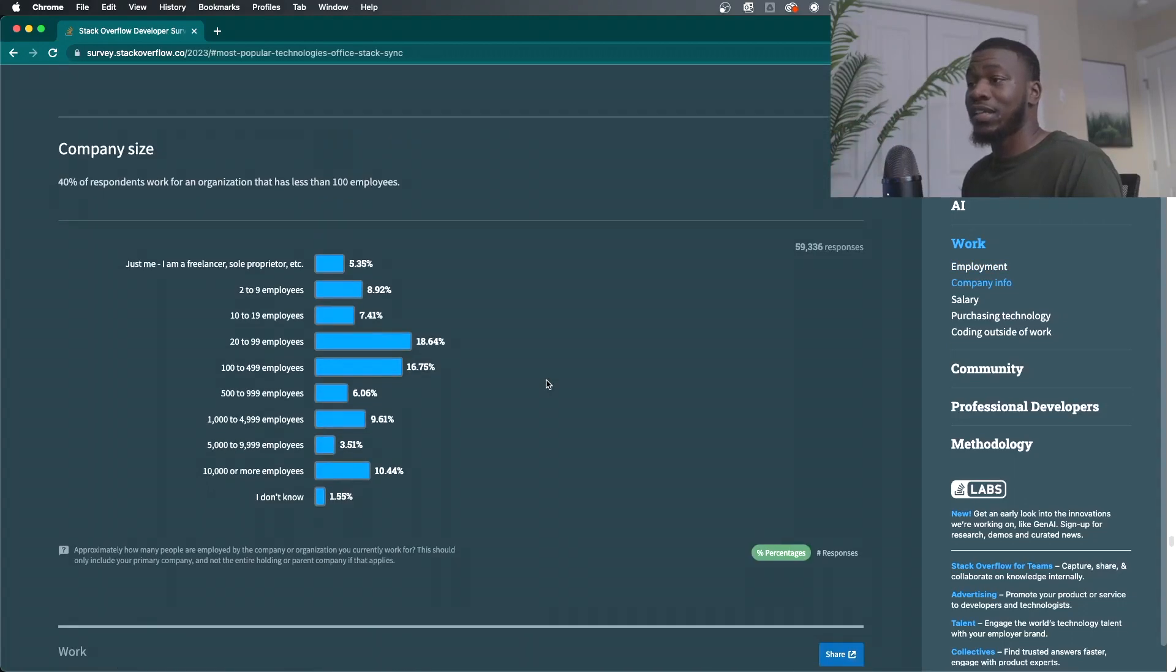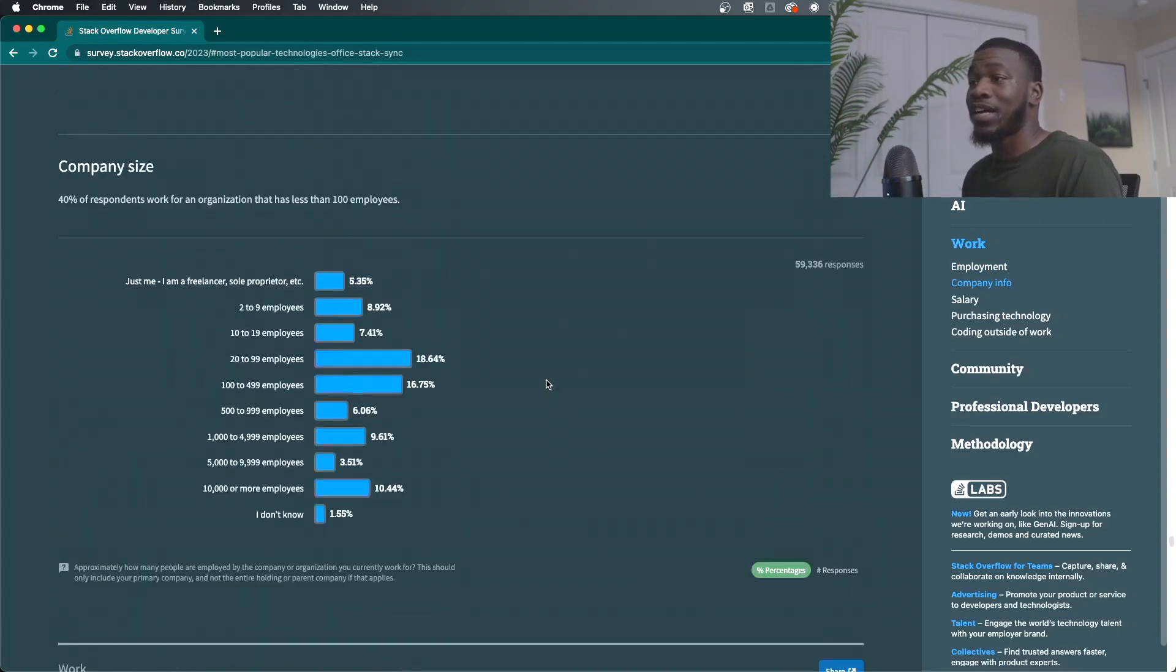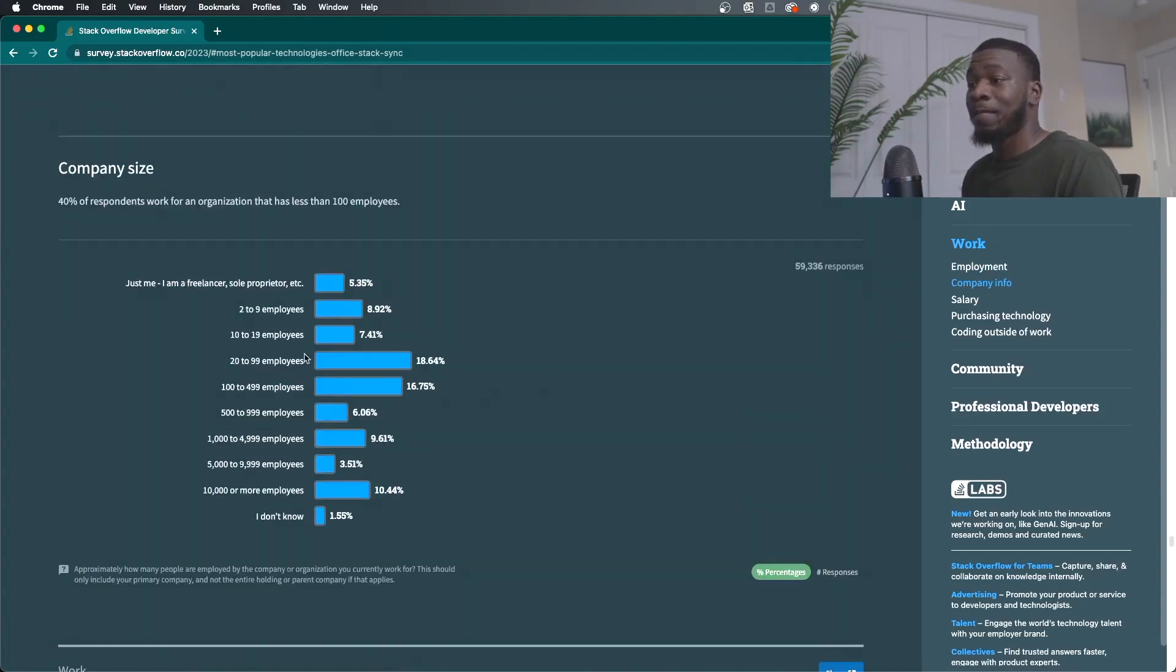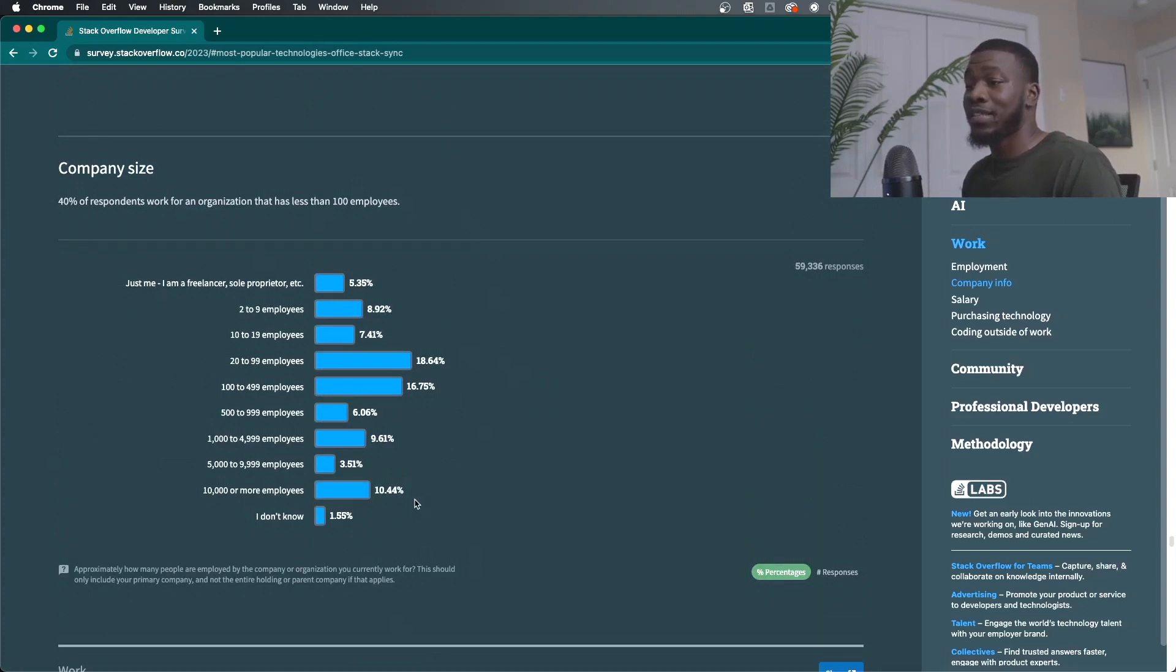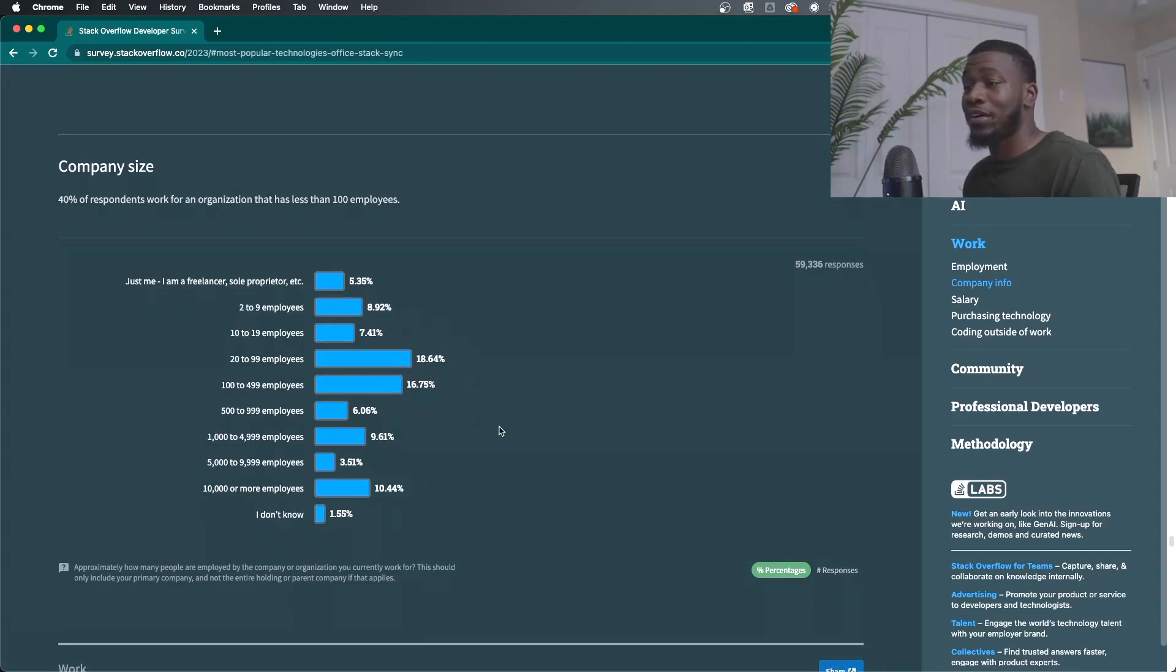And then the company size. This is interesting as well. 10% at 10,000 employees or more, and then you have the bulk within 20 employees to 500.